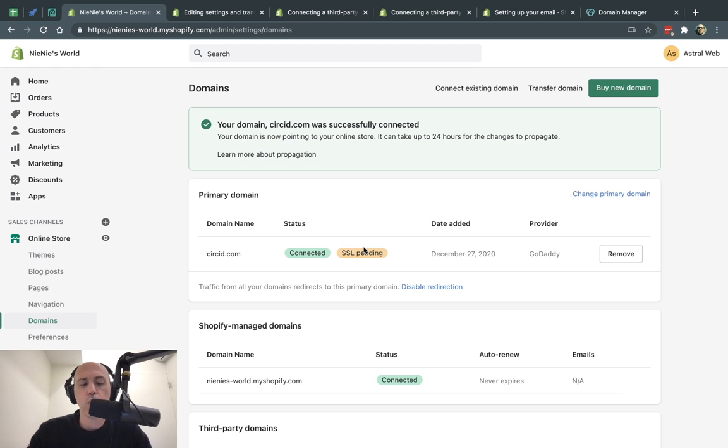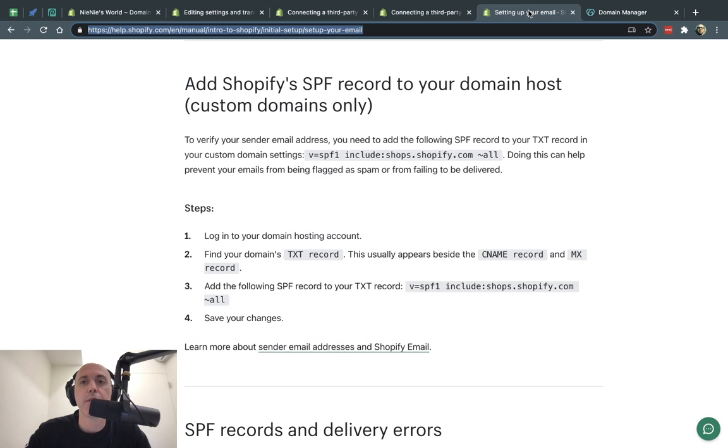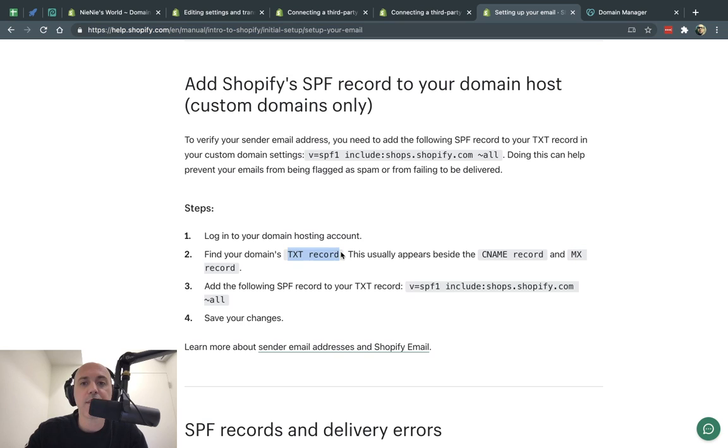So let's do one more thing right now. The second thing is you have to configure the emails. So we're going to go here to these instructions, which I'll link as well.